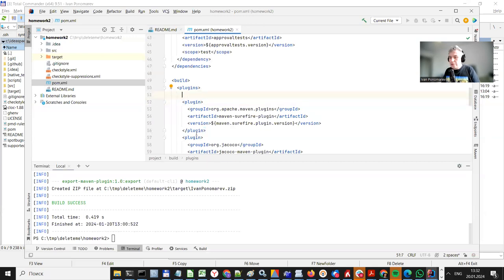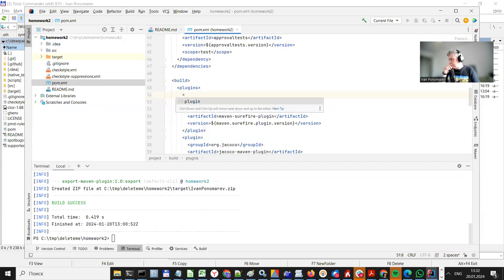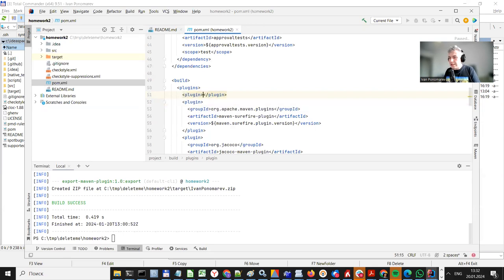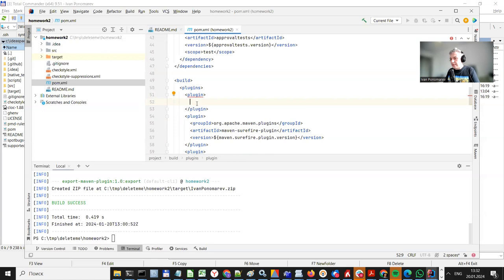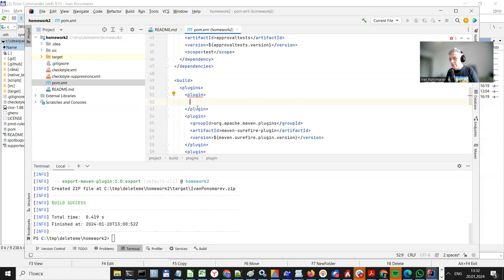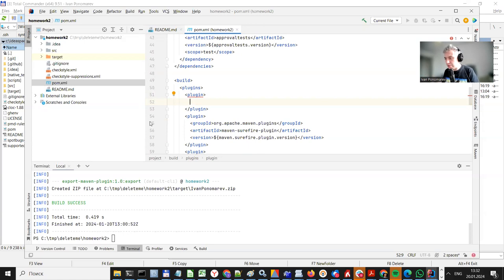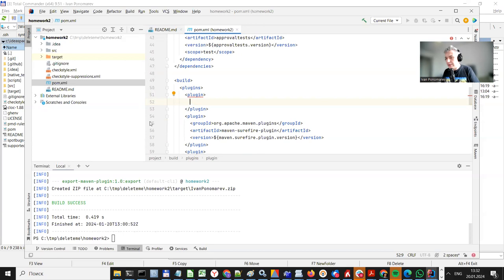So in order to make it possible to export your code, you should add another plugin. So you locate this plugin section in your pom.xml and then you write some code. This code will be provided in the description of this video on your Canvas page, so you just can copy and paste it.